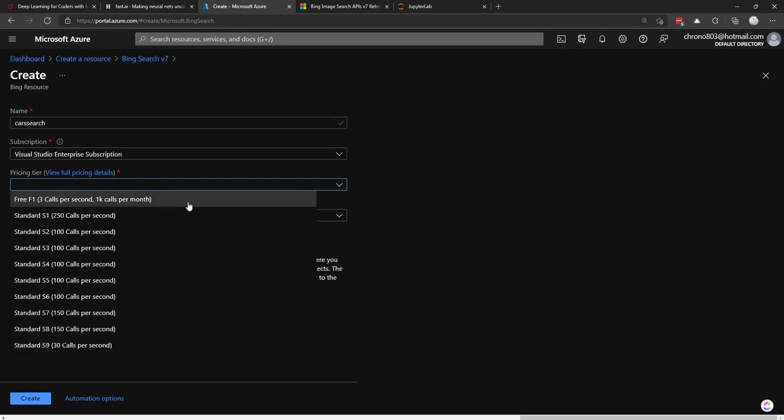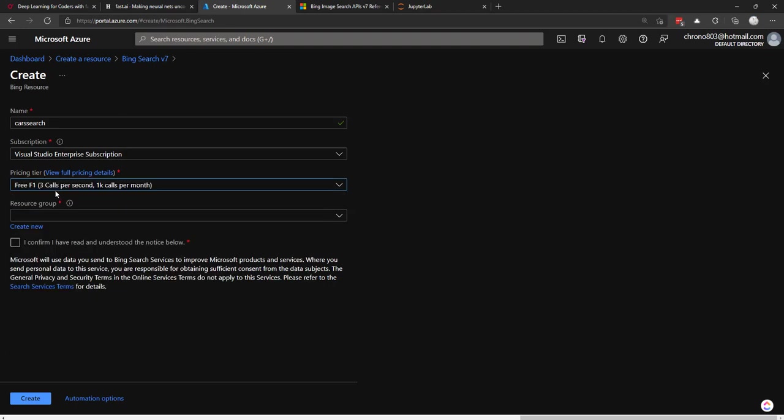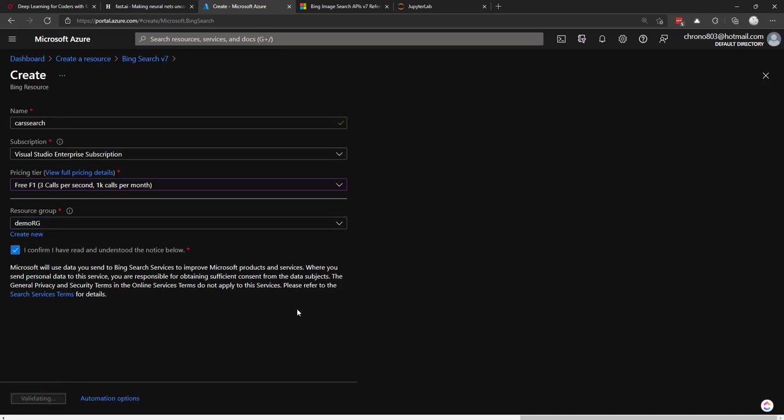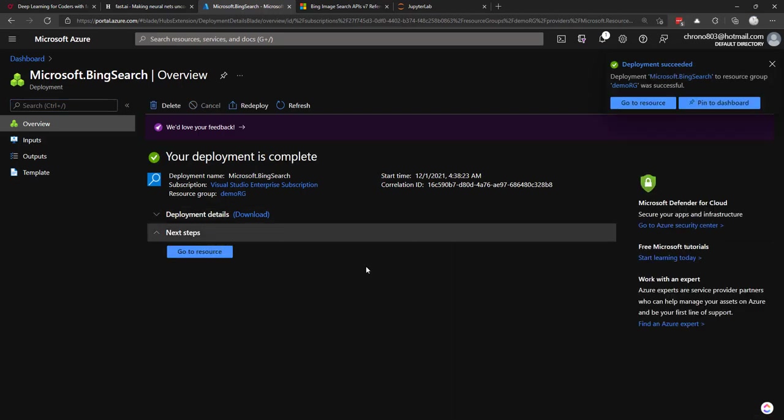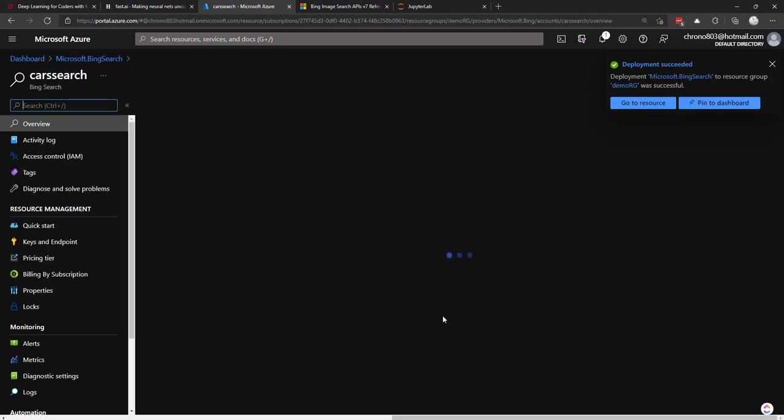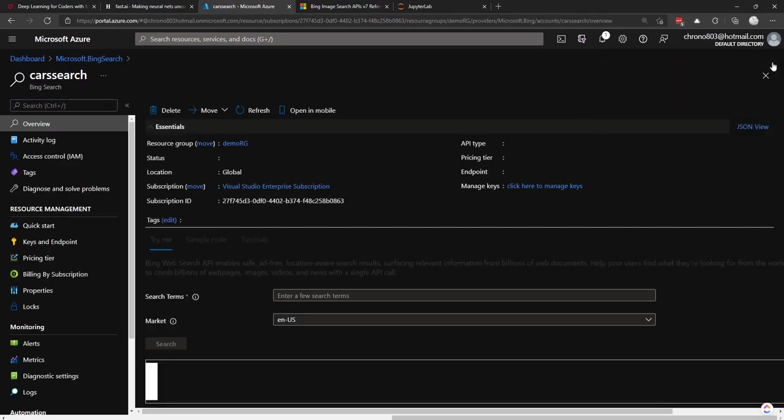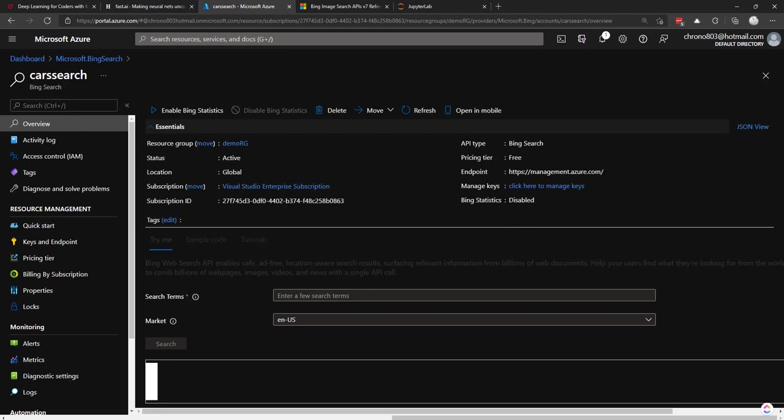The pricing tier, there is a free tier that you can do. Three calls per second, mainly for demos and proof of concept type things. So I'll use that one. I'll add it to a resource group. Then I'll confirm here and I'll just click create. And it should be pretty quick to deploy. Just a couple of seconds here. We'll go to the resource.